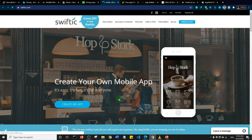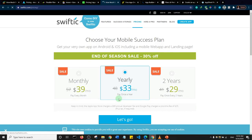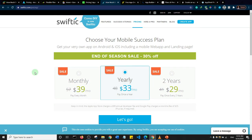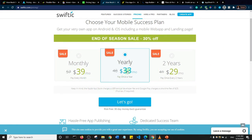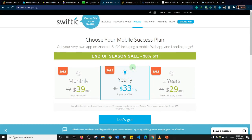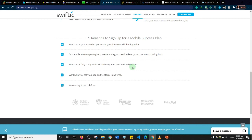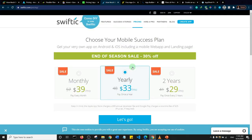Next is Swiftic.com. Their minimum plan is $39 per month, but if you pay yearly you get a discount at $33 per month, and on a two-year plan it drops to $29 per month. Notably, they offer a 30-day money-back guarantee — unlike the previous platforms that offered free trials. Don't forget to check customer reviews to confirm they actually honor it.